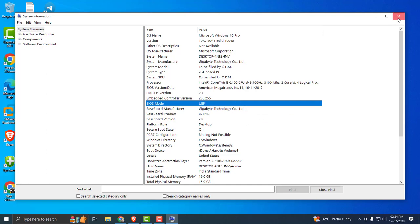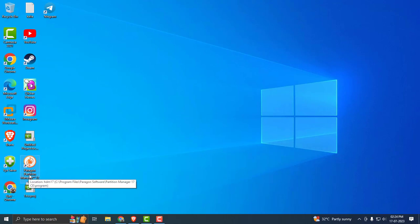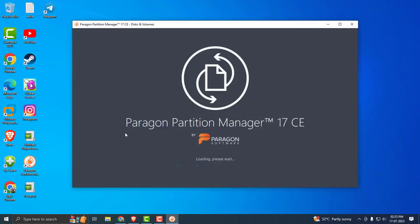For that, you just need to close out of here. Check my video description for the Paragon Partition Manager link. You just need to download and install it. After installing it, click on my description link. It will start up automatically.